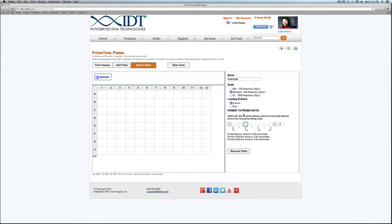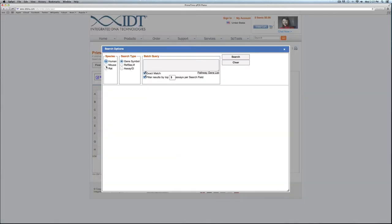Once you have your plate criteria selected for the entire plate, you can go ahead and load some assays into your plate. Clicking Find Assays will bring up this new search box. As you can see, we default to human and gene symbol for the search types, but you can certainly change these based on your own needs.